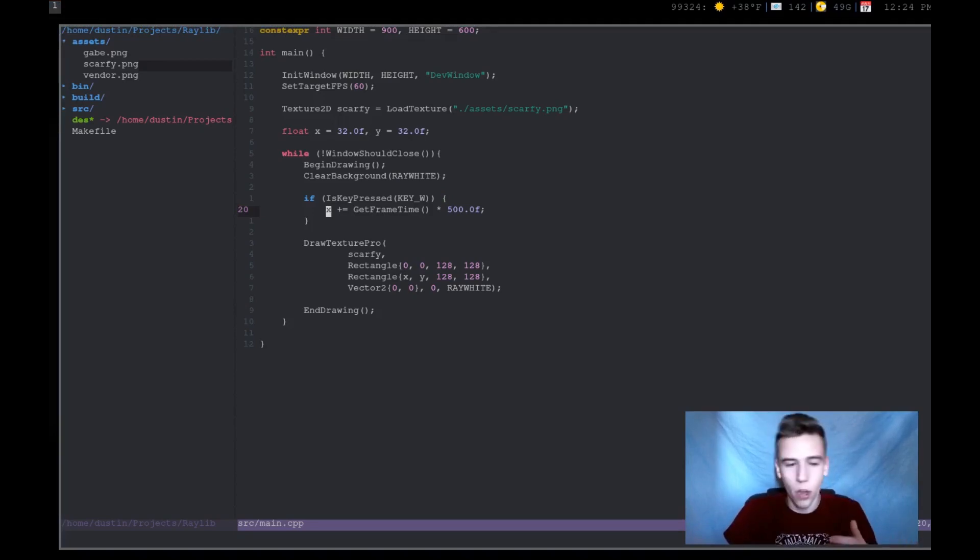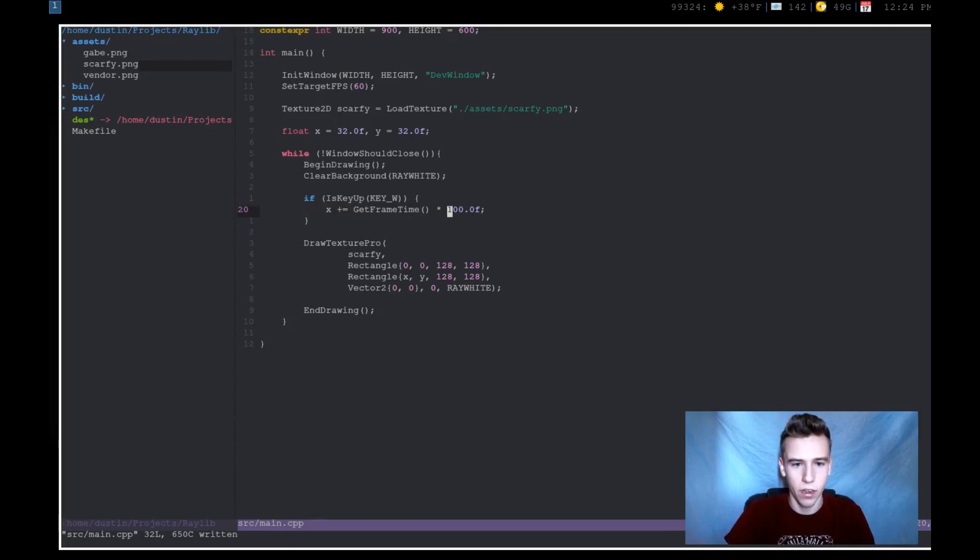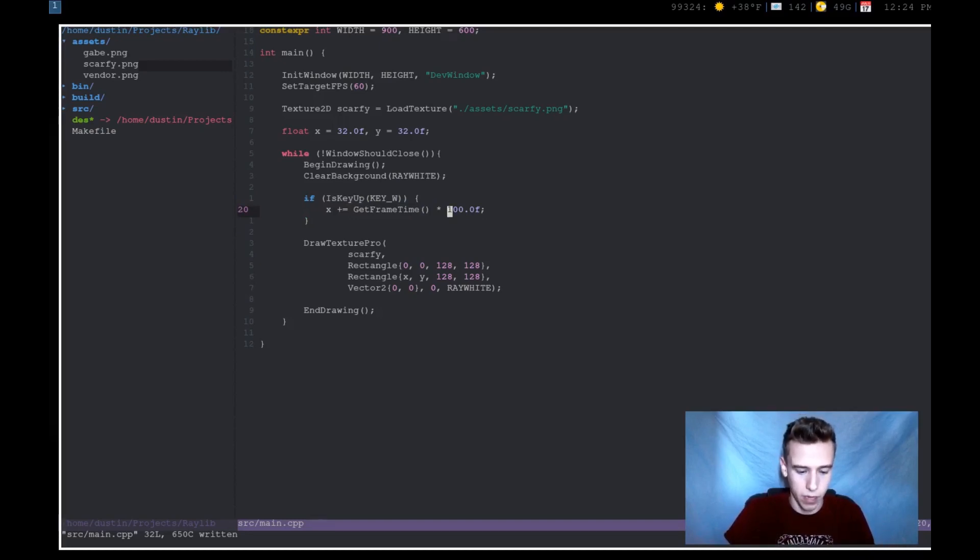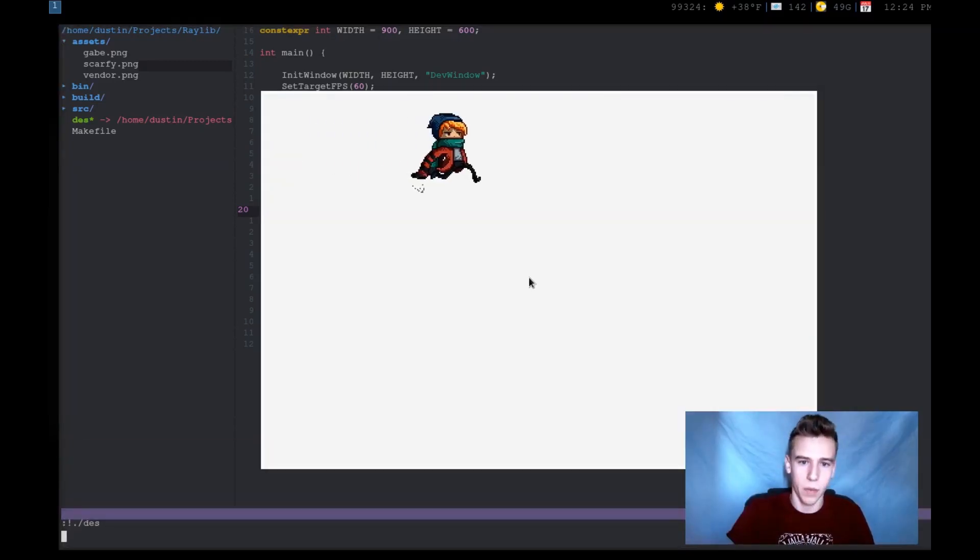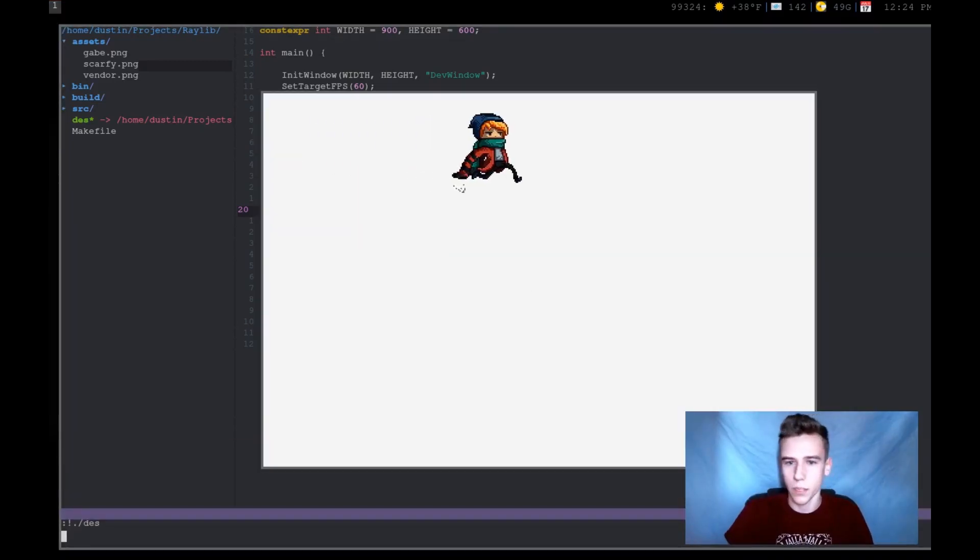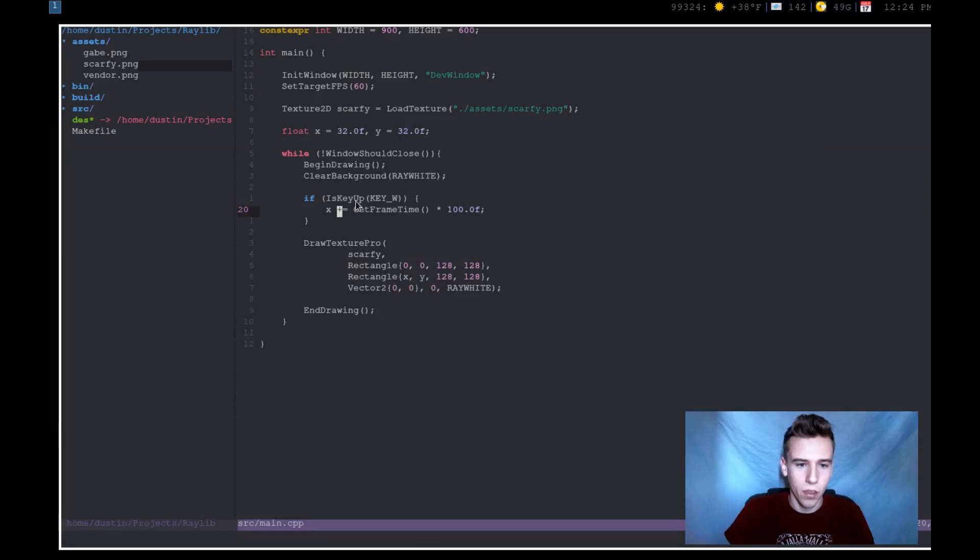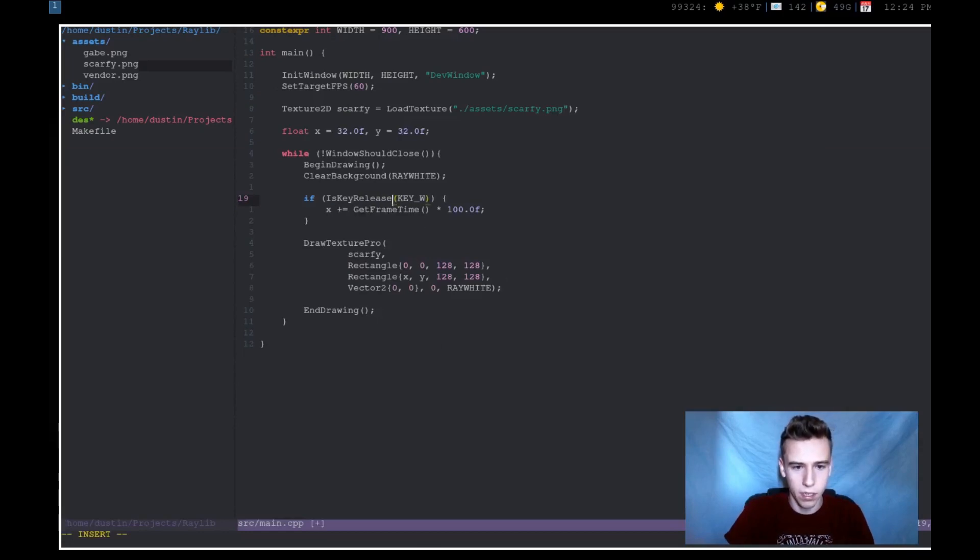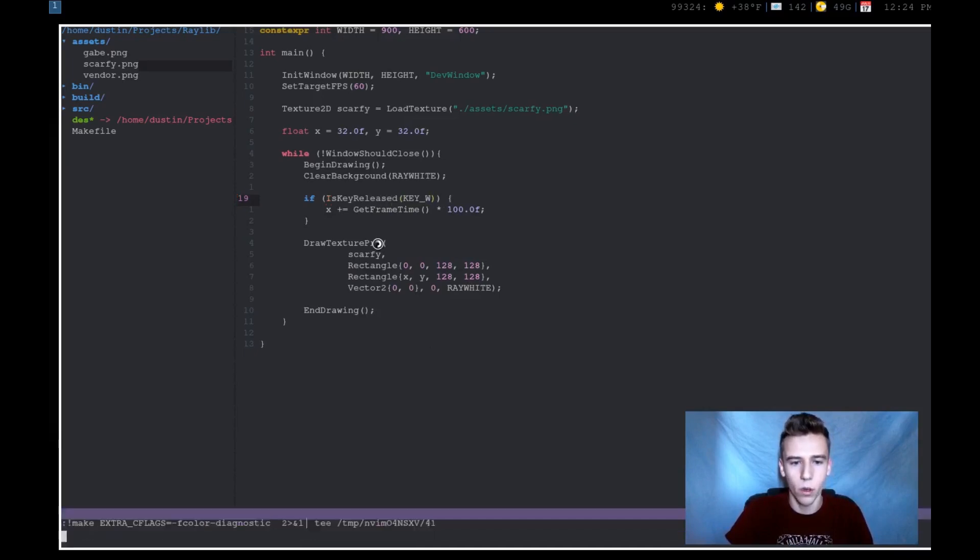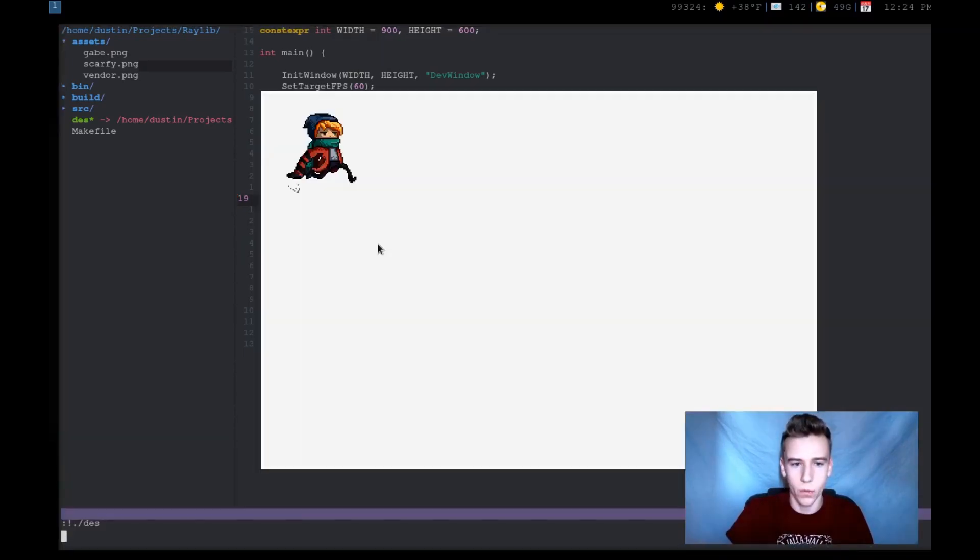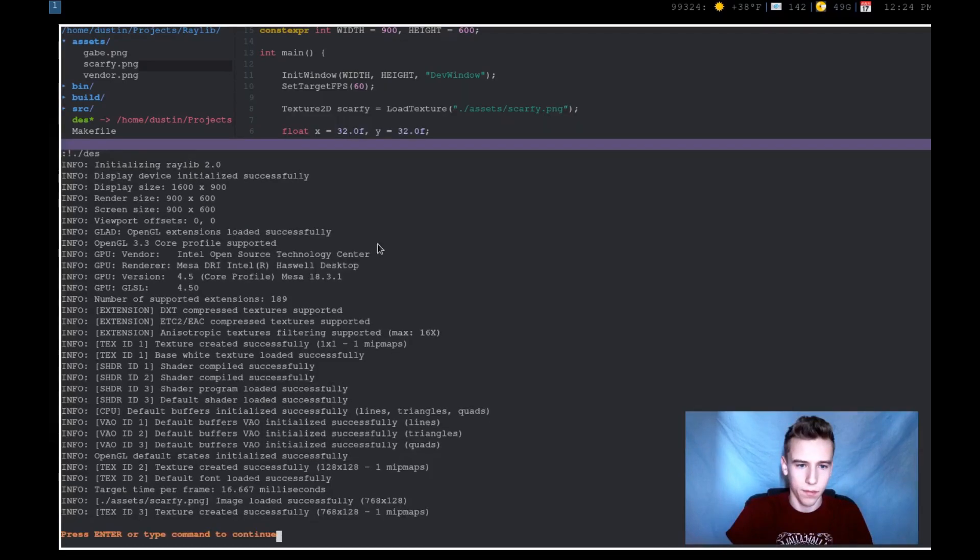There's also the alternative. So is_key_up. So now this, let me turn this back to 100. So now this will check if the key is not being pressed down, if it's up, and it will keep moving basically until I press the W key. Once I press the W key or hold down the W key, it will stop moving. And then there's also is_key_released, which is the opposite of is_key_pressed, which means it'll only fire once when I release the key.